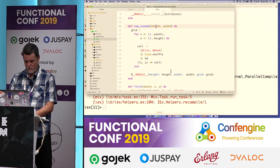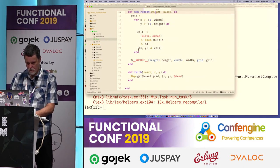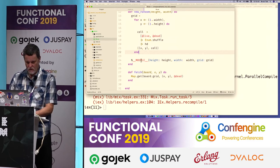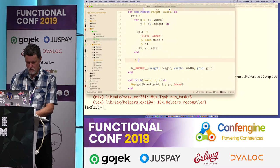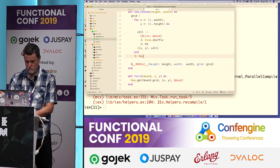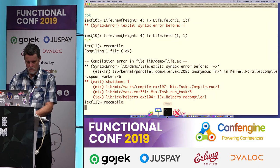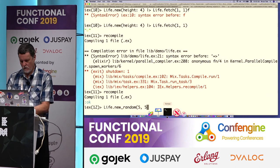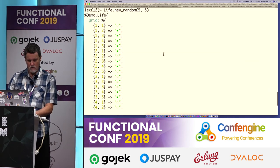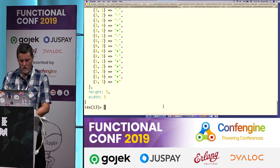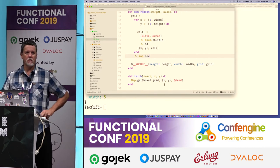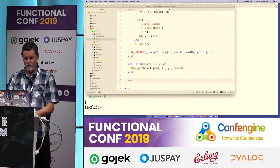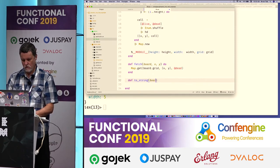We're getting pretty close to having the basic board and pretty close to creating the next generation. For right now, let's create a pretty-print version of the board.